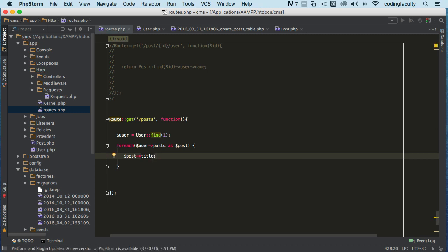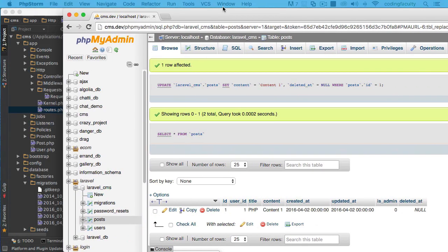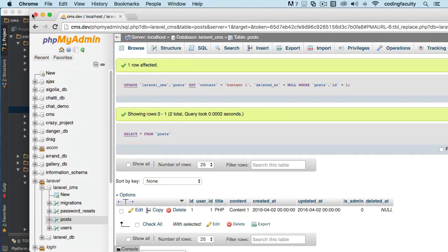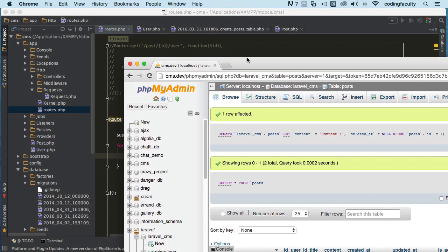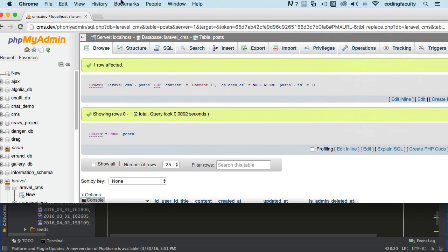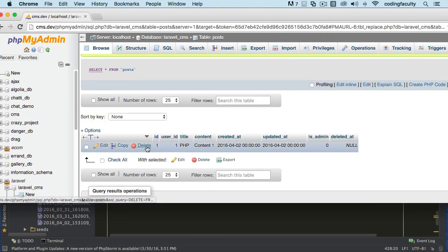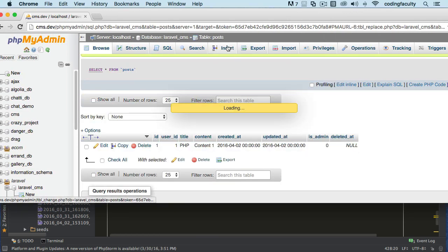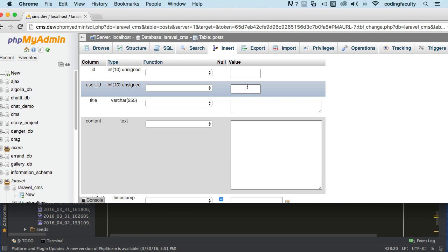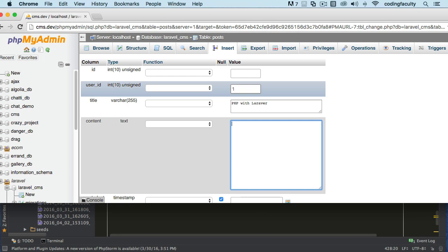And now I think I already did it, but I want you to do it. Actually, no, I only have one. Let's create another row here. So let's insert another post with a user ID number one. PHP with Laravel.